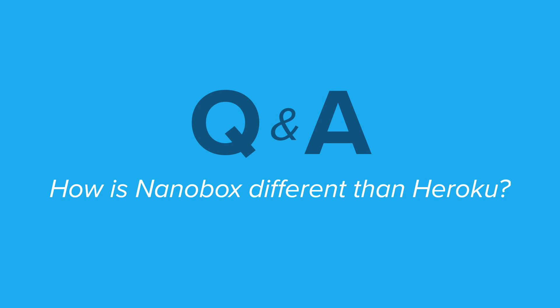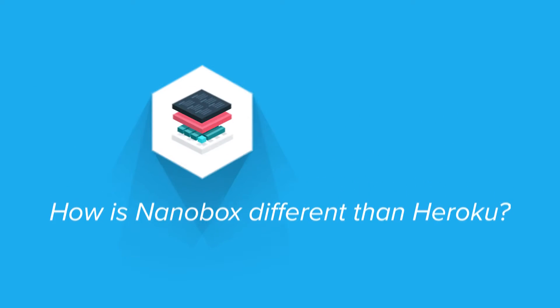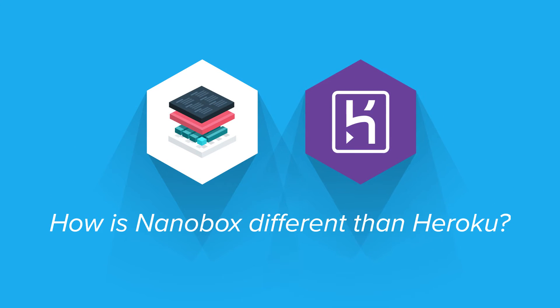We get a lot of questions about the differences between Nanobox and Heroku. We made this video to highlight some of Nanobox's features to help you decide if it's the right platform for you.